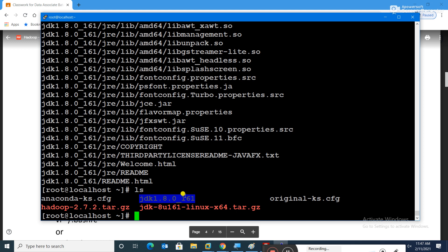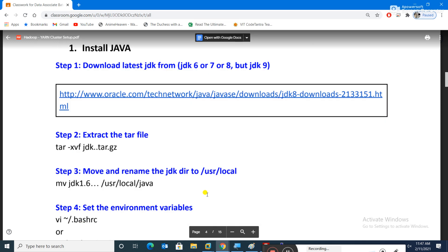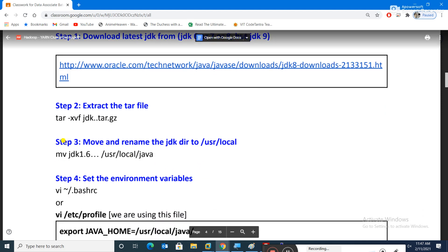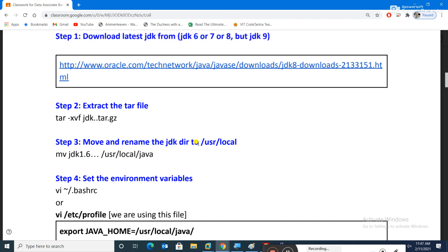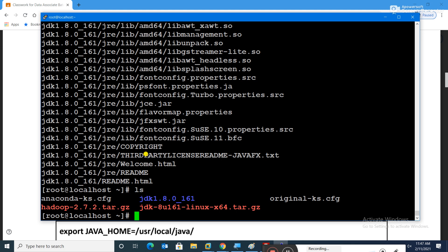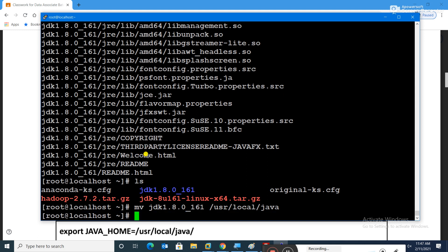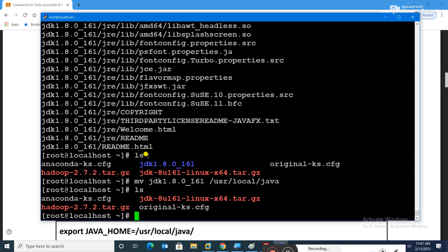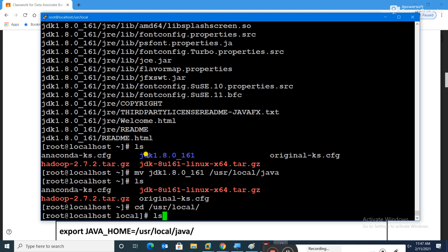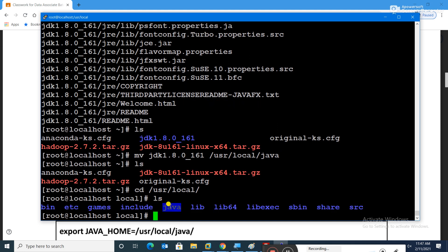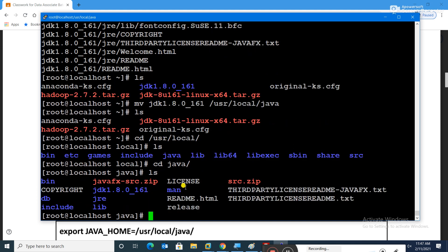Note the colors again — the extracted folder is blue, which is the folder color. Step three is to move and rename the JDK directory to /usr/local and rename it to 'java' for simplicity. I'll run 'mv jdk1.x... /usr/local/java'. Now 'cd /usr/local' and 'ls' — we can see the java folder there.